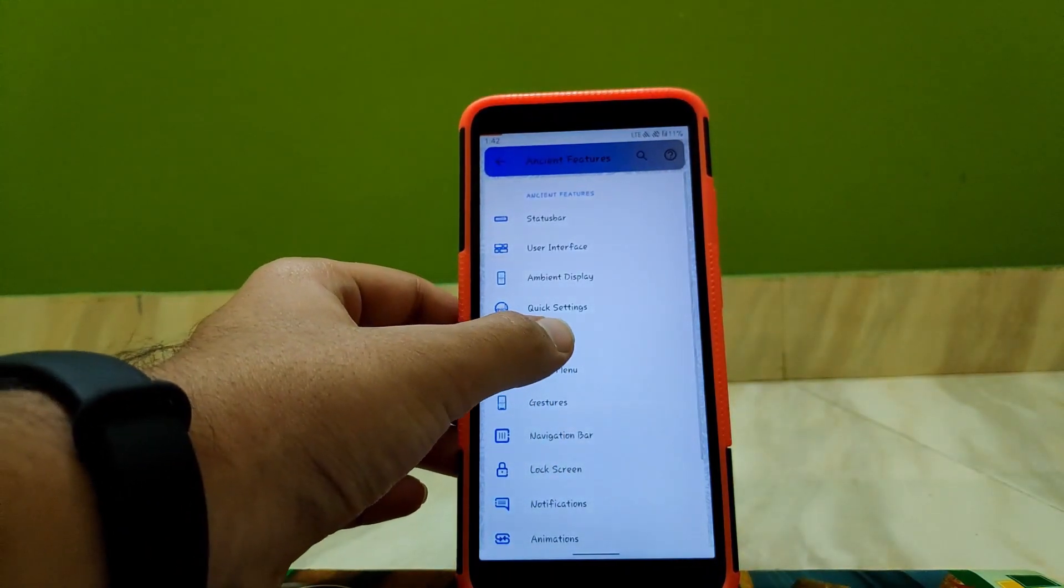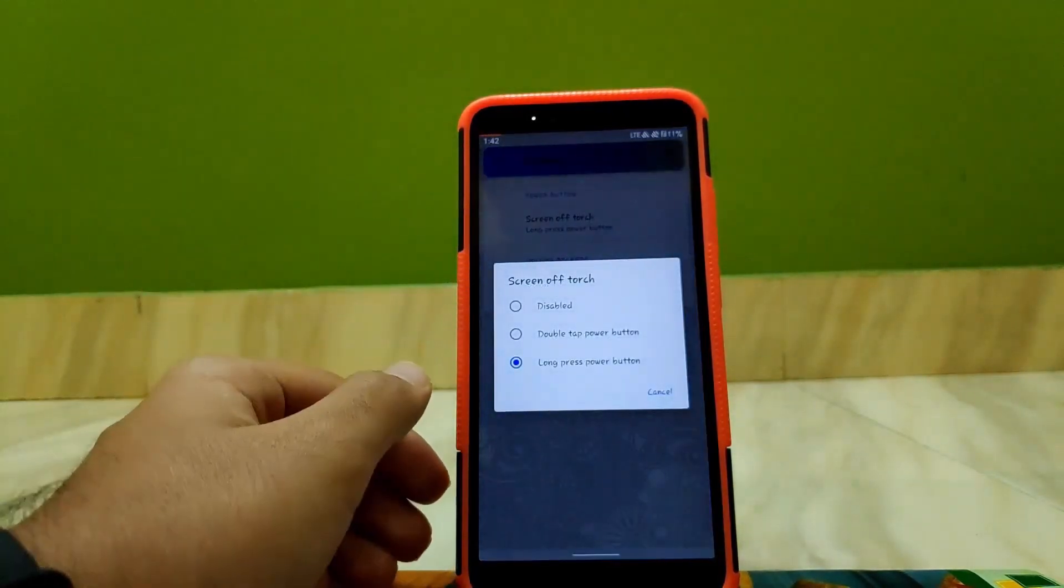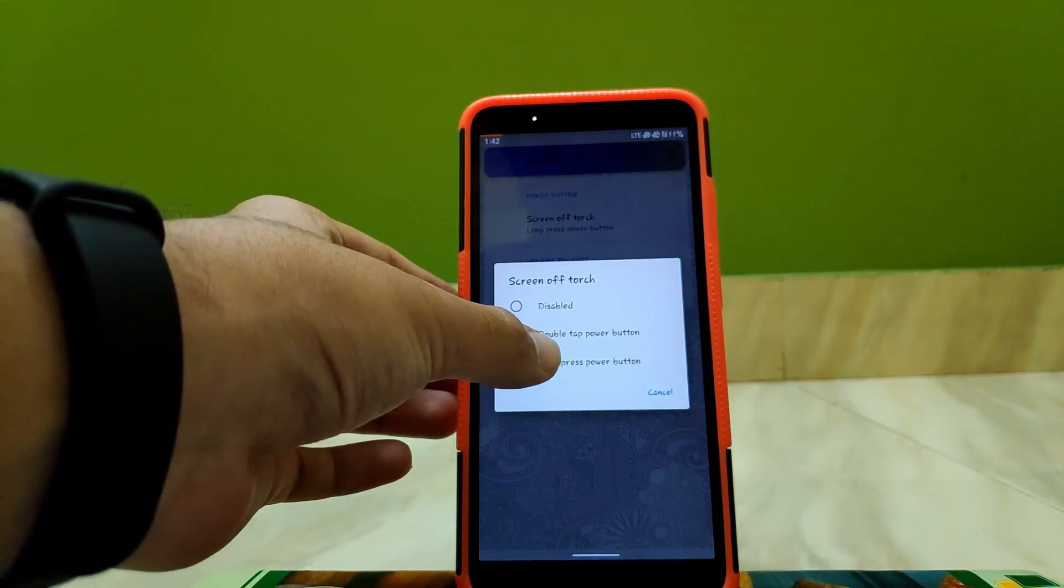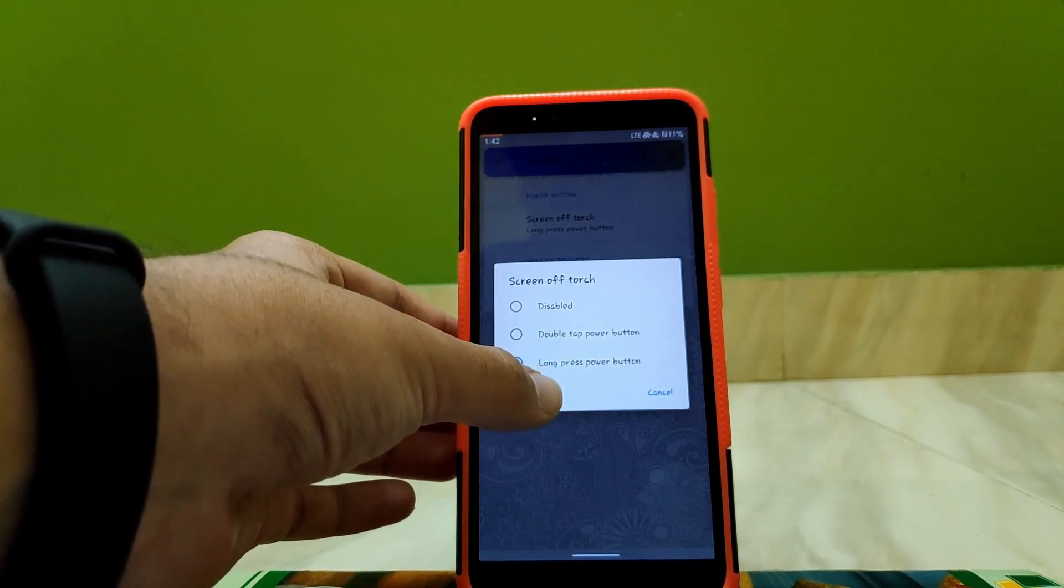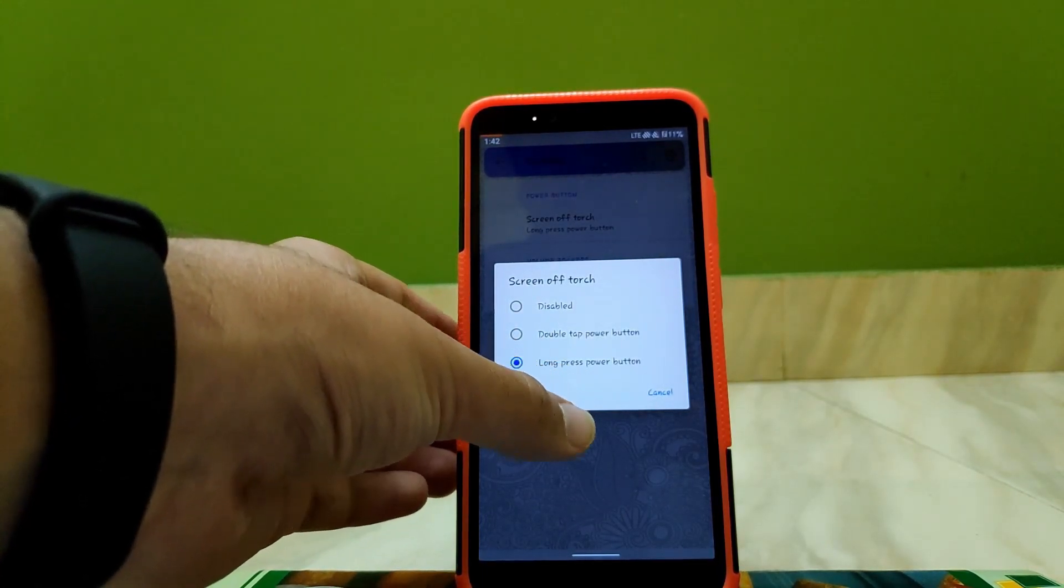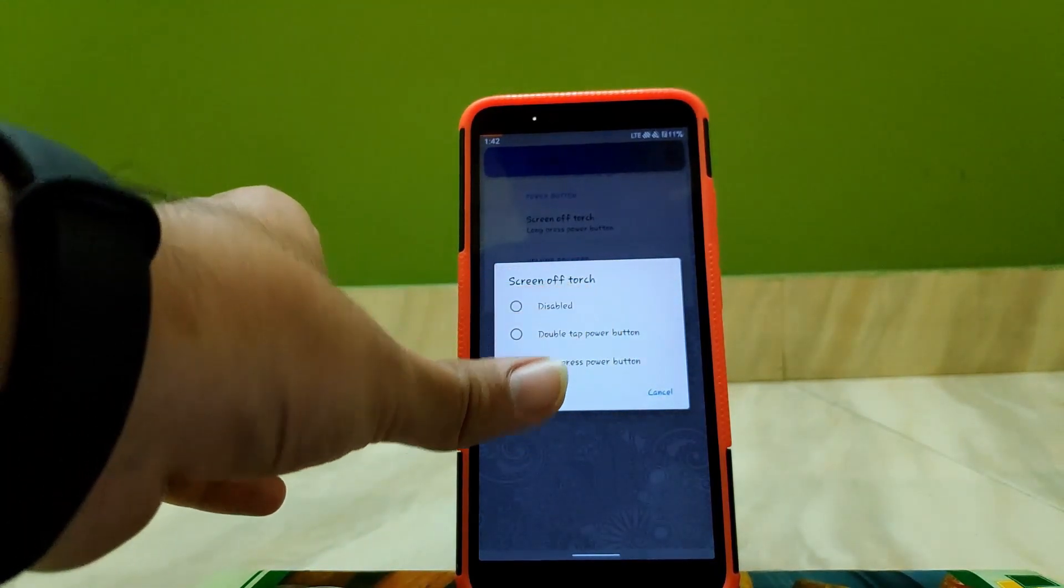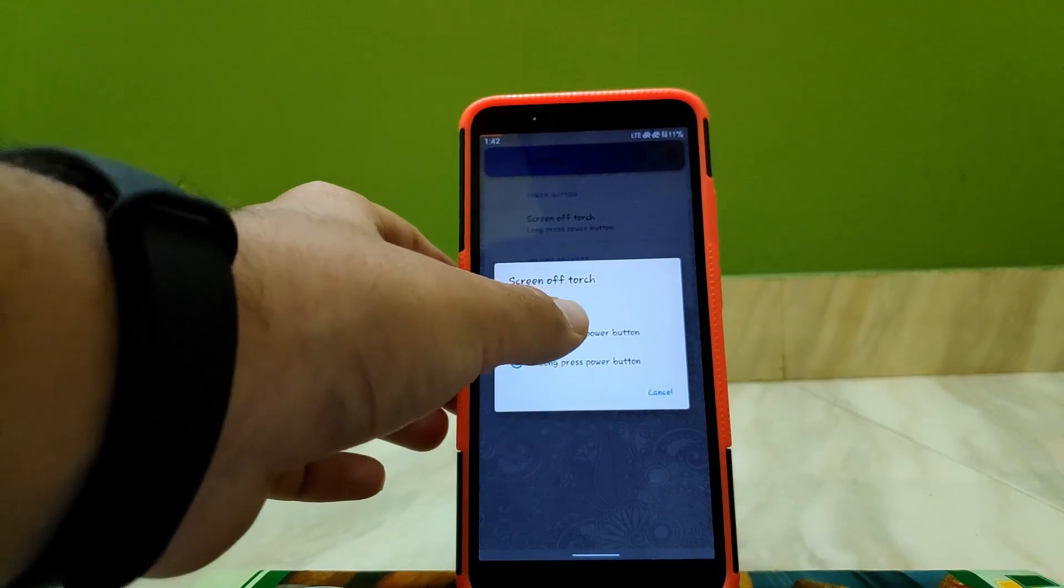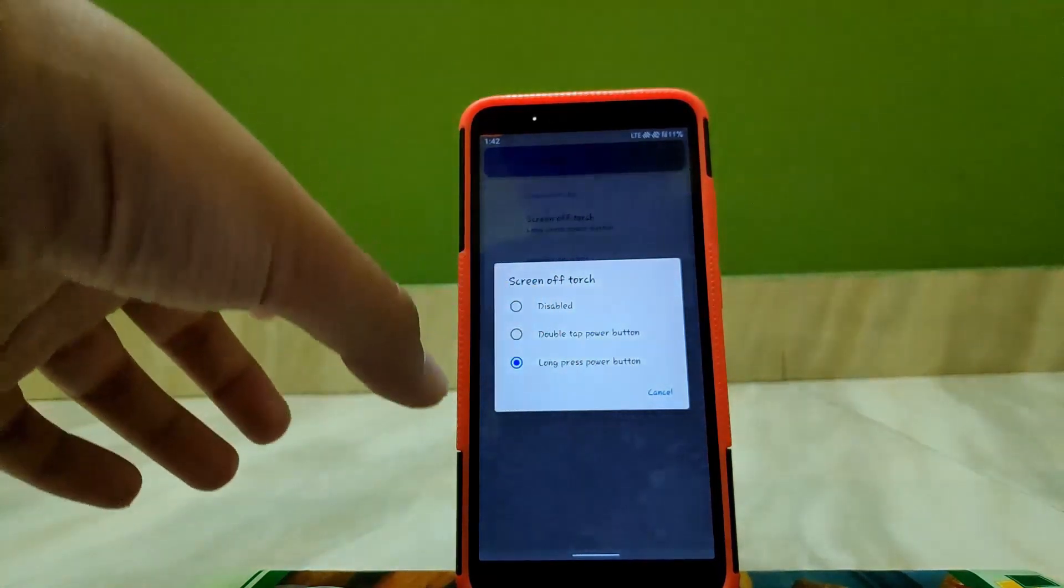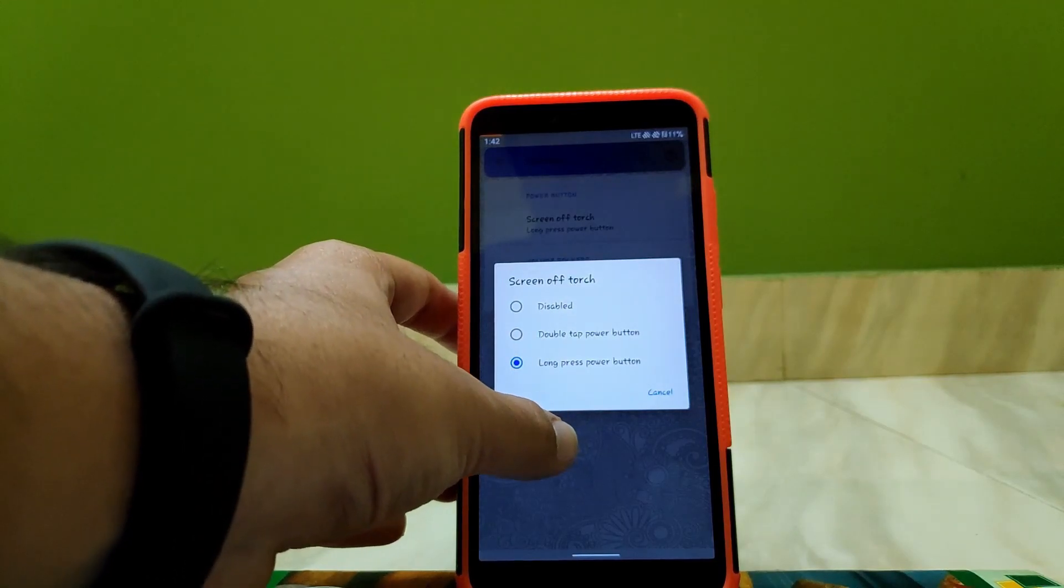Going to Buttons, going to Screen Torch. Here you can enable double tap power button, long press power button. If you enable long press power button, when your screen is off, if you long press on your power button, you can enable torch. Similarly, if you enable double tap power button, if you double tap the power button, the torch will be enabled.